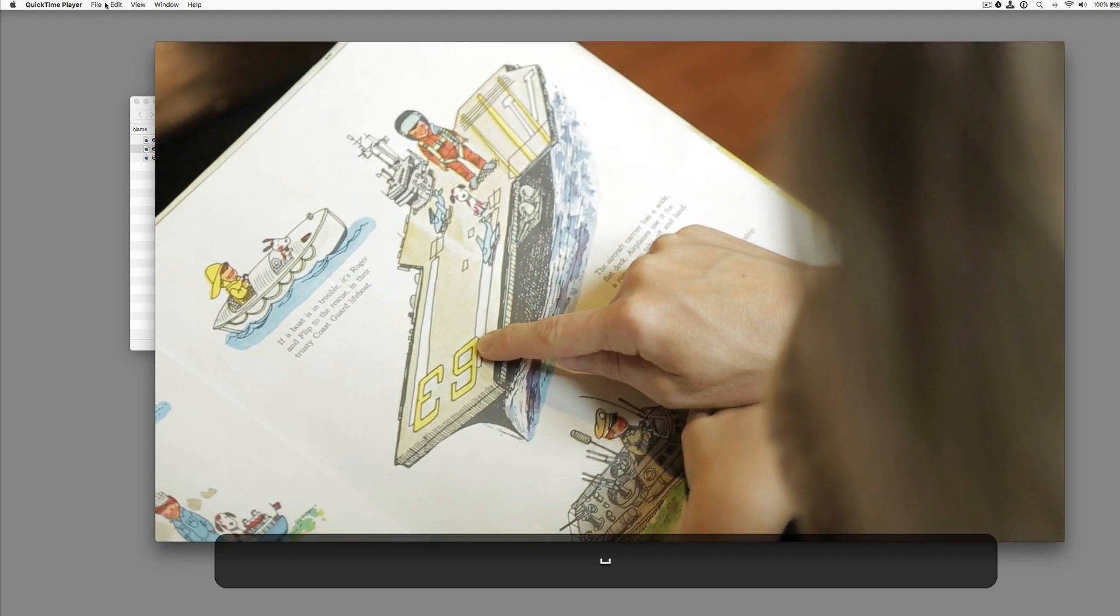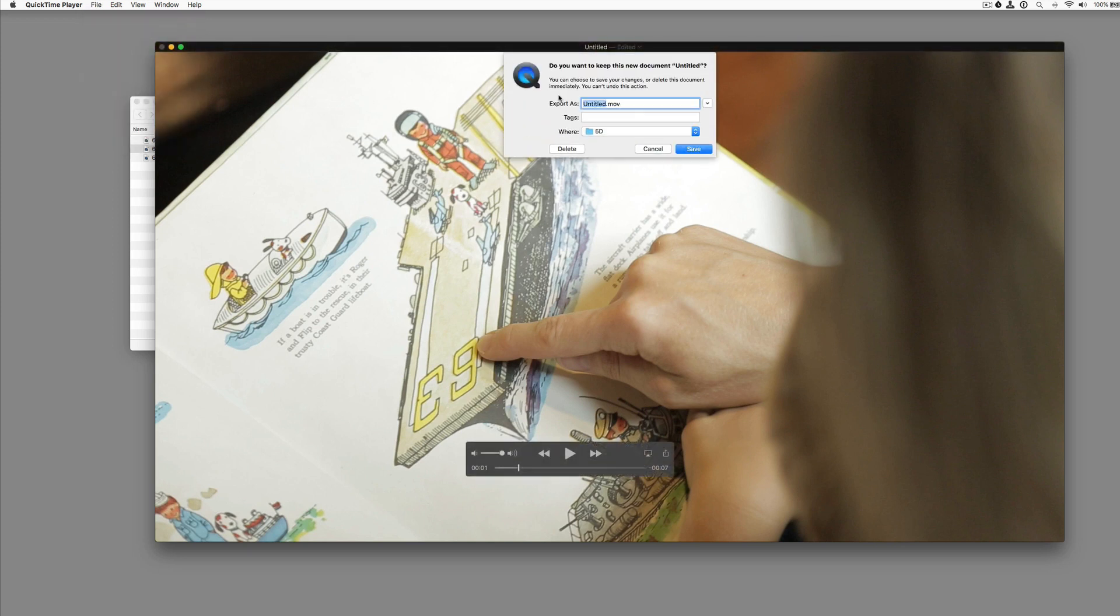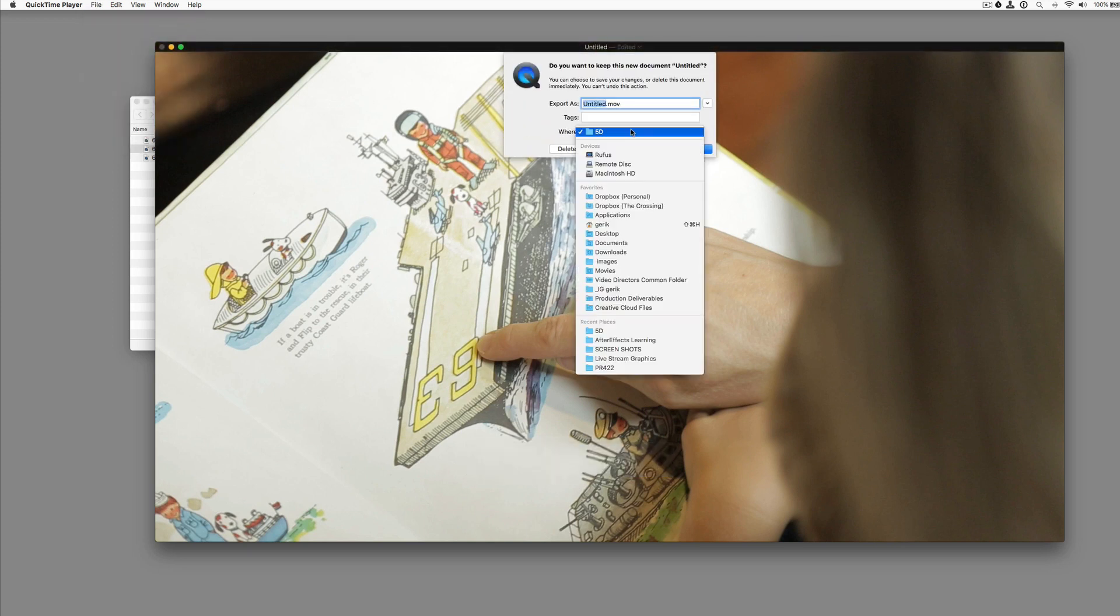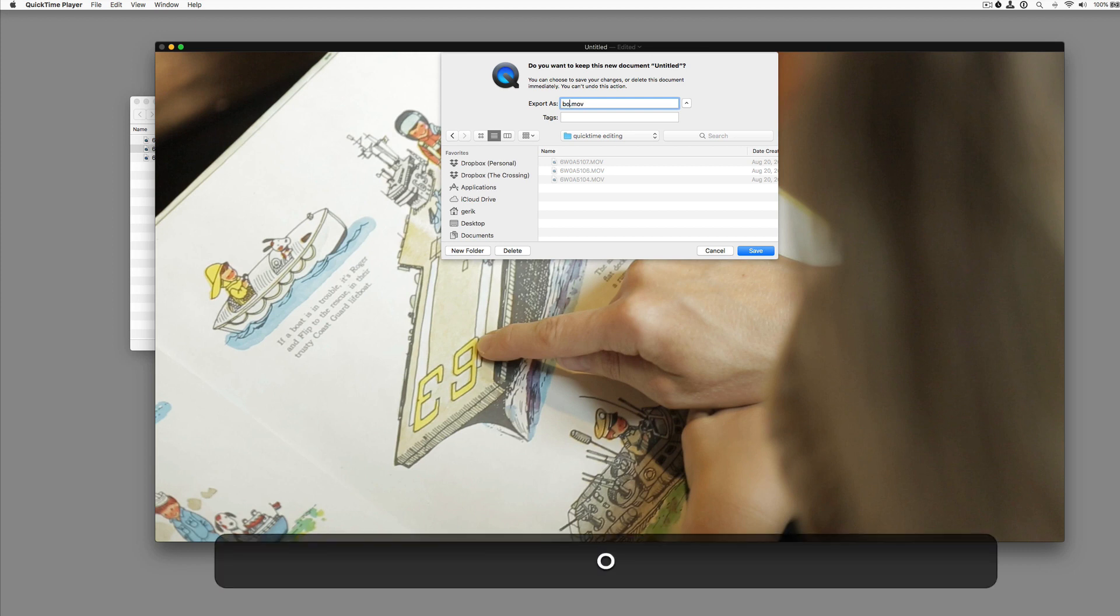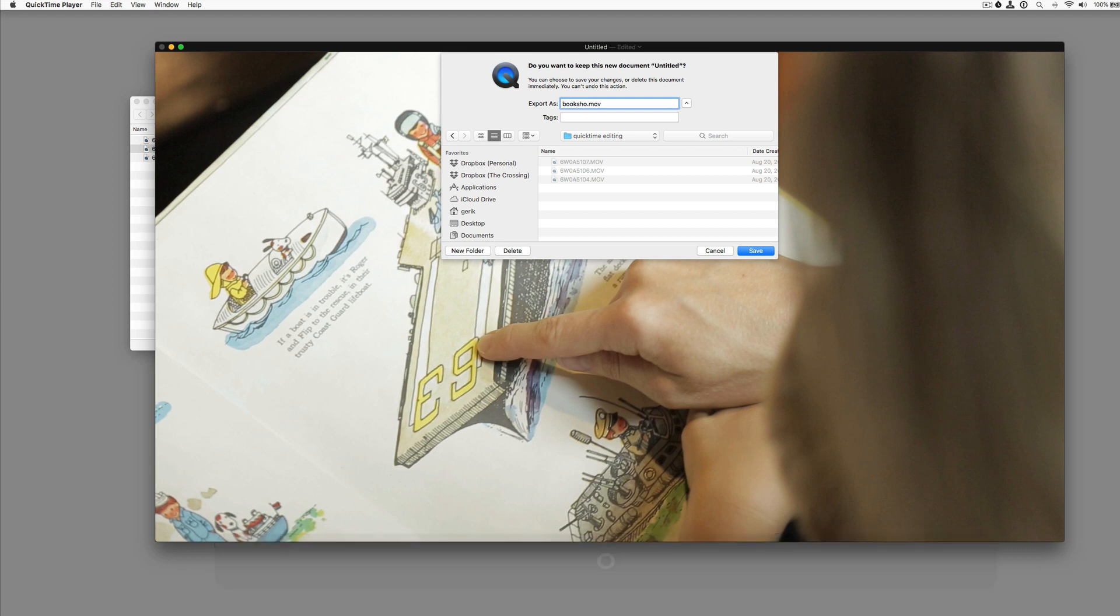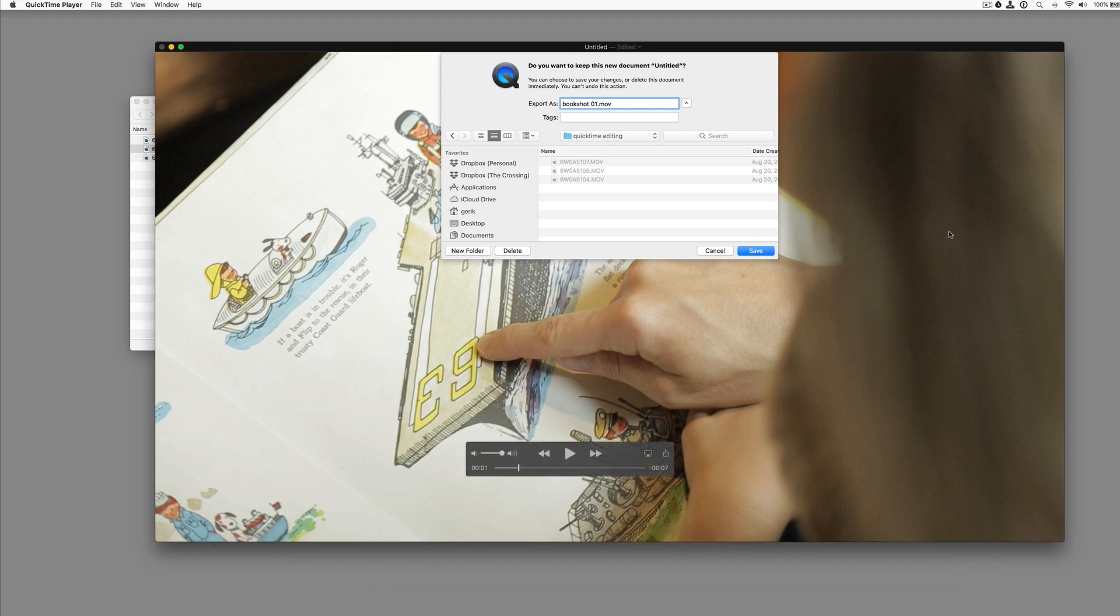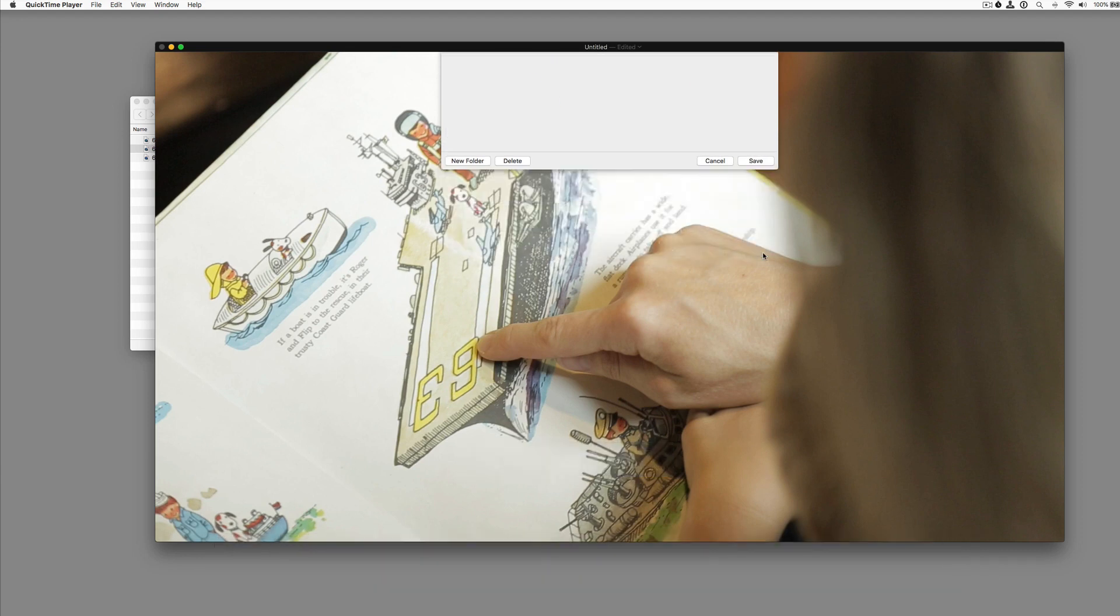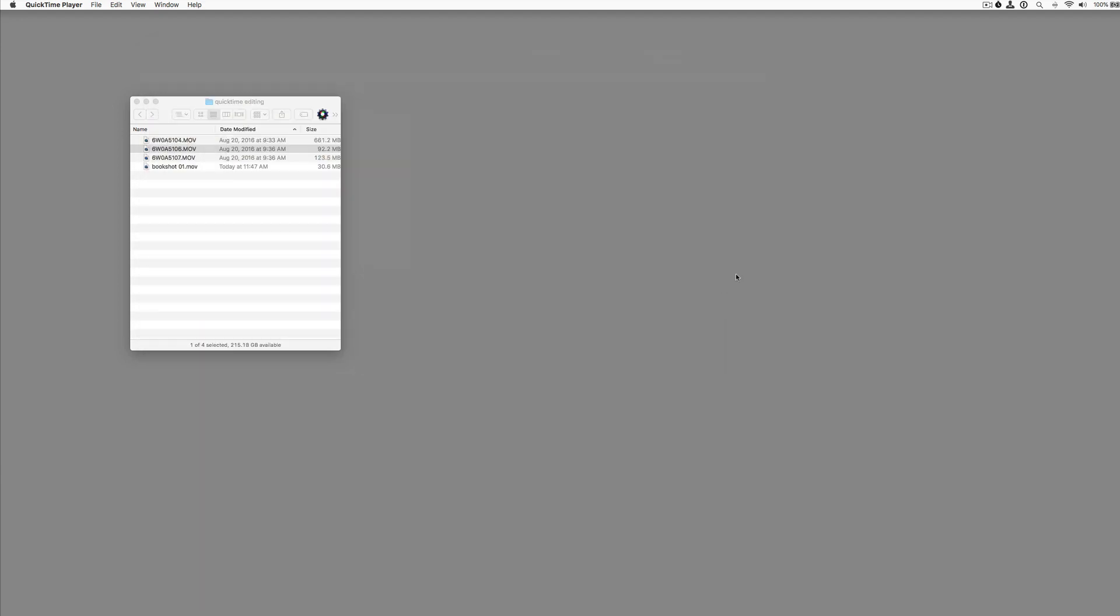If we hit file close, or command W, it'll ask us to save. And we can save that clip as a new clip. So that's one thing that I use QuickTime for is to trim clips.